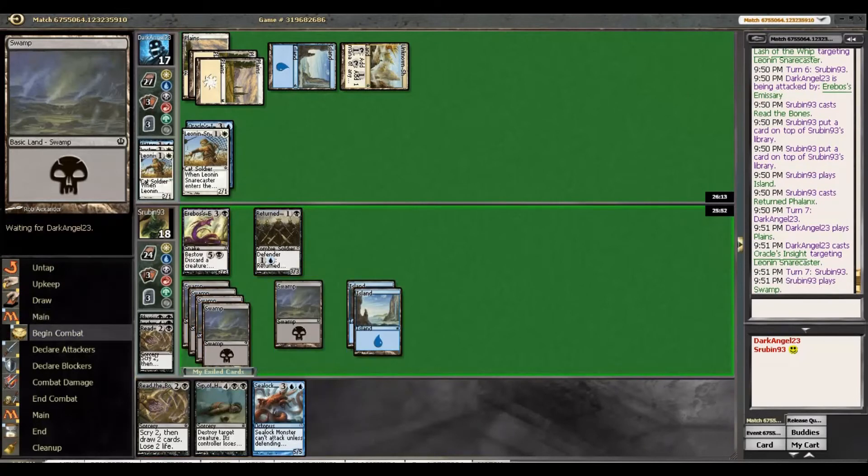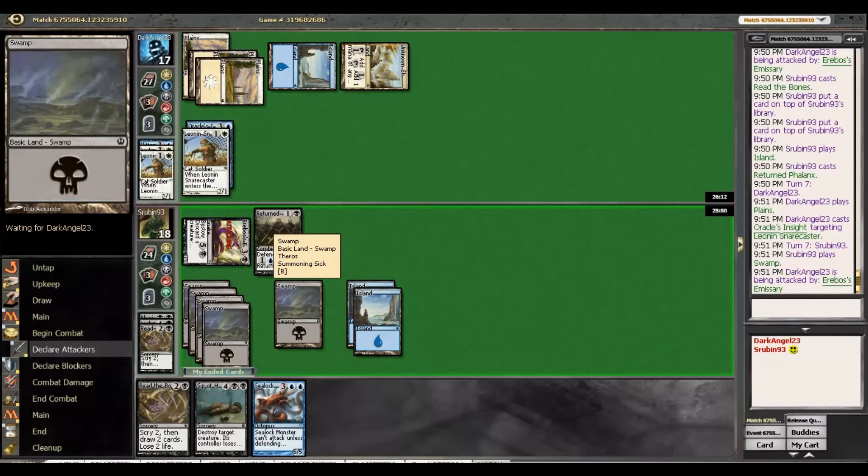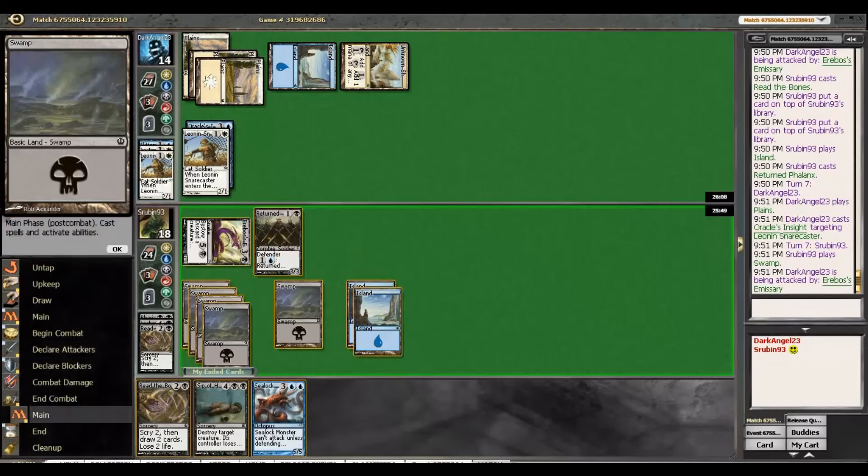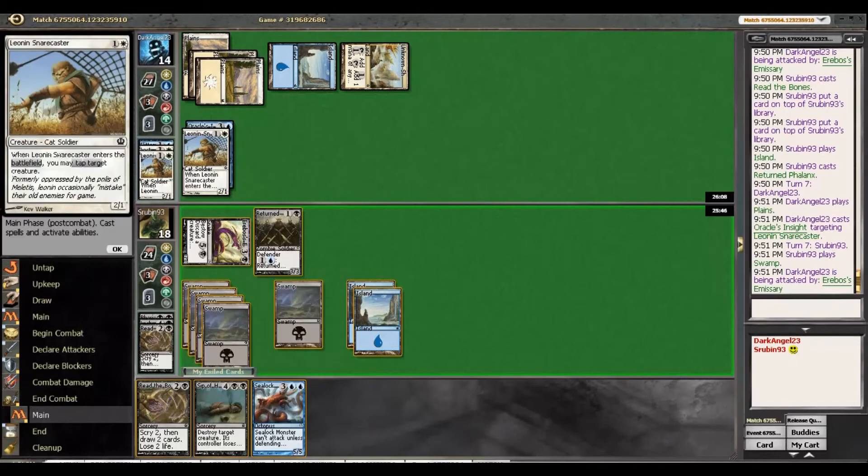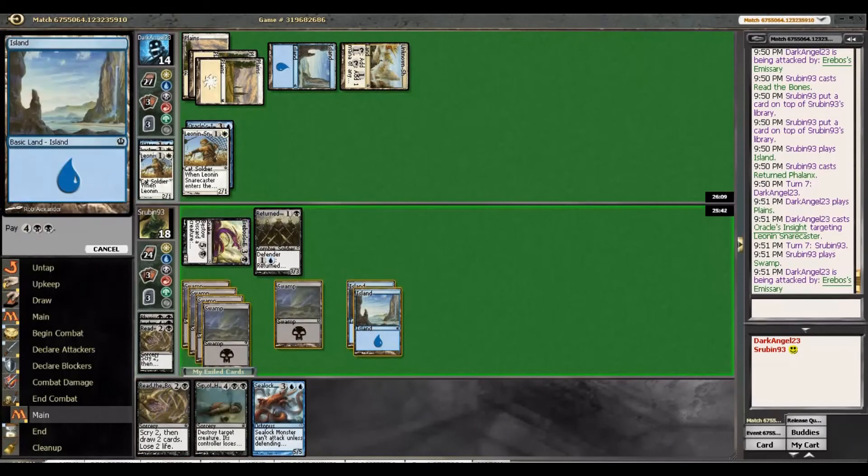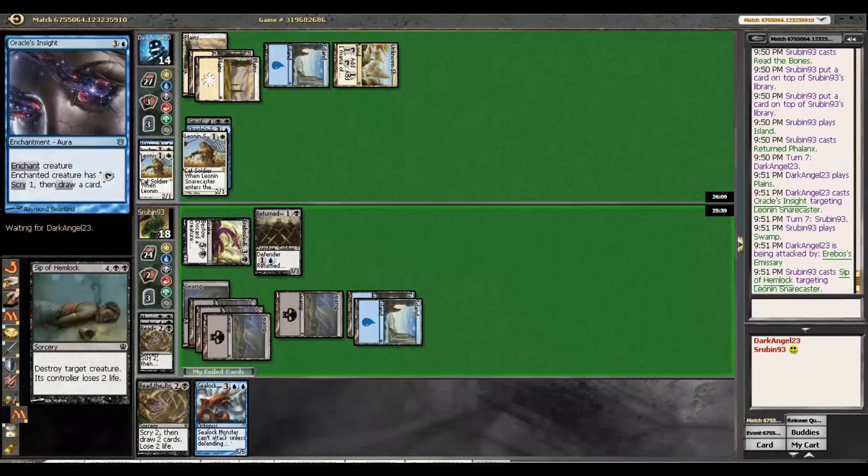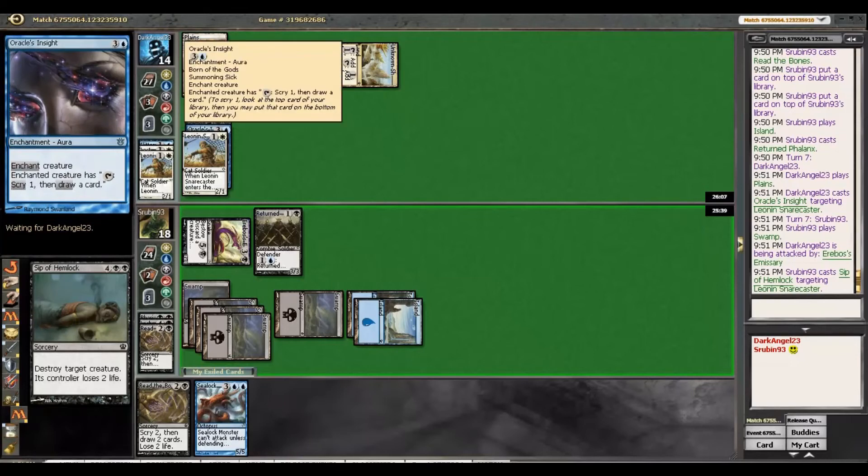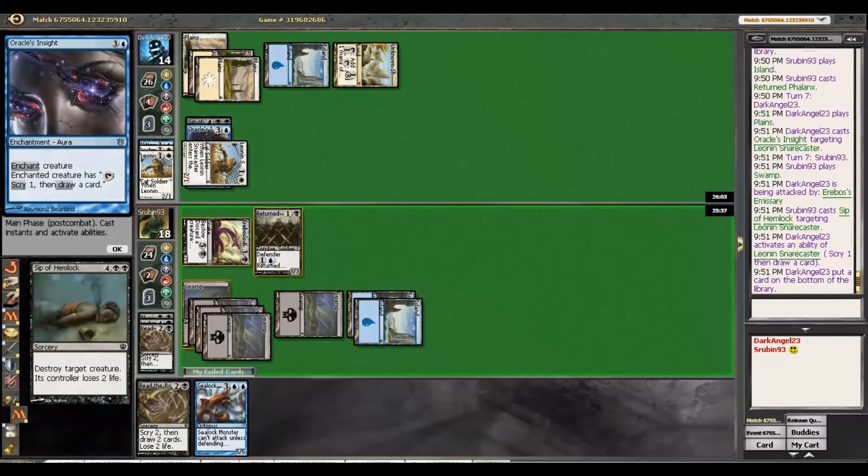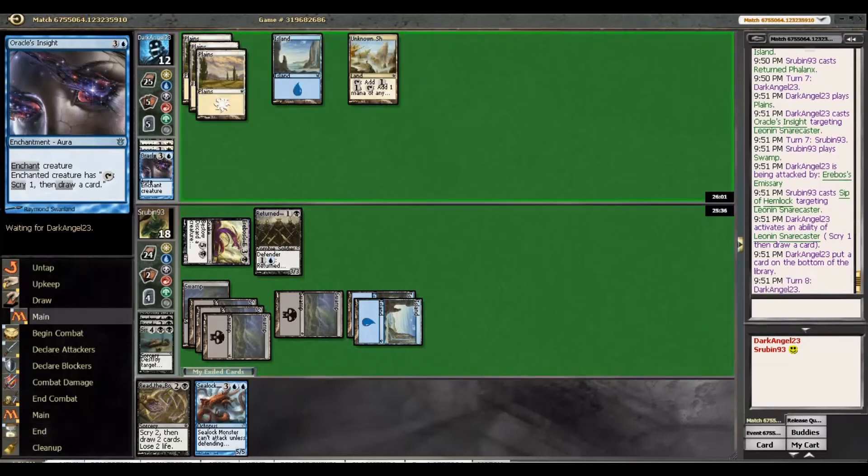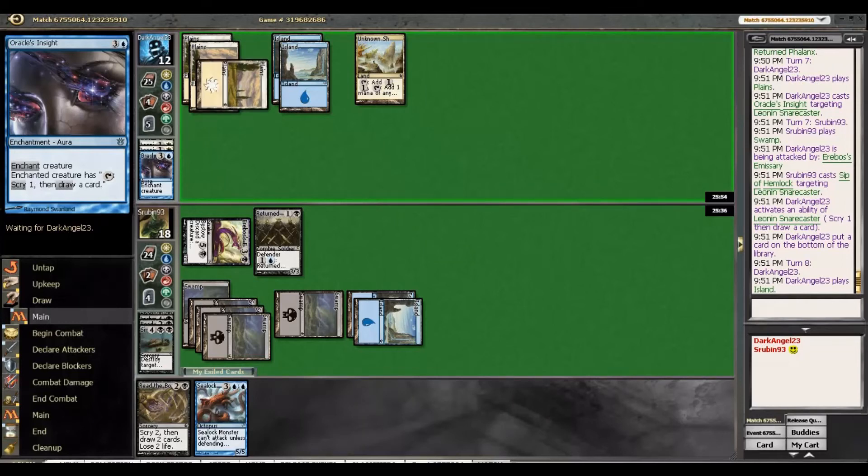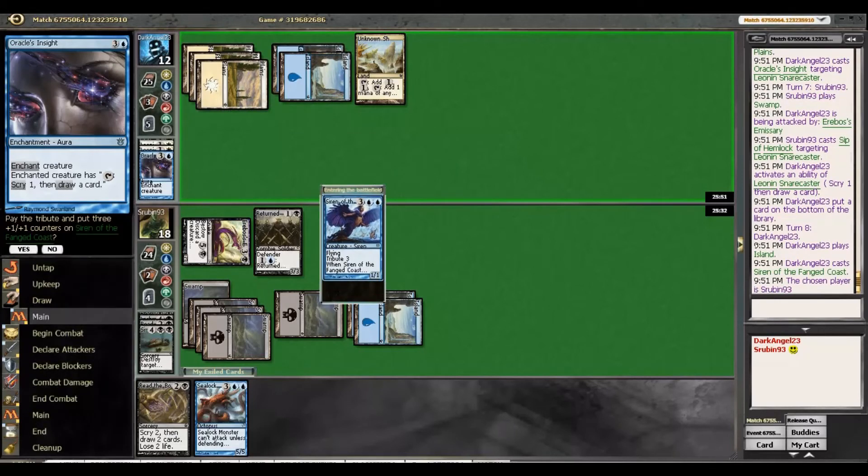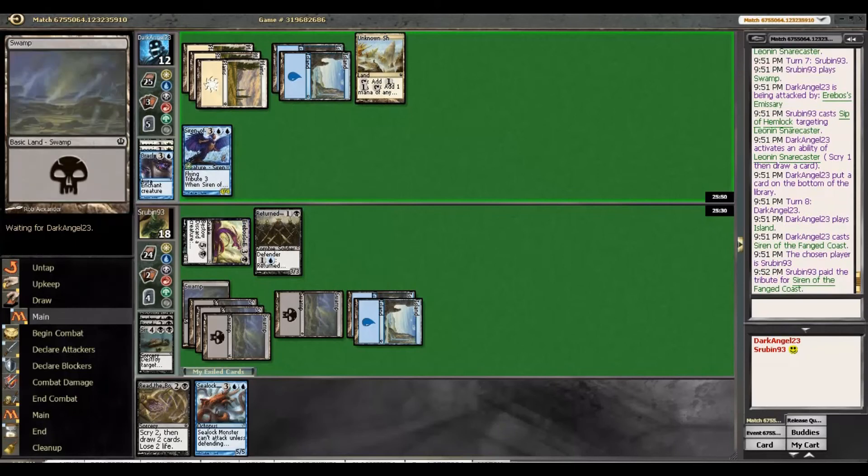So another land, we're just going to attack with Erebos' Emissary here and see what happens. I don't think we need to two-for-one his Snare Caster here. Actually, maybe we do just to put a little more pressure on him. Yeah, that's fine. I mean, he'll get to Scry and draw out of it. But it's still a two-for-one of sorts. And he's still going to take two, go to 12, have to put up with two creatures next turn, and then we're going to drop Sea-Lock Monster.